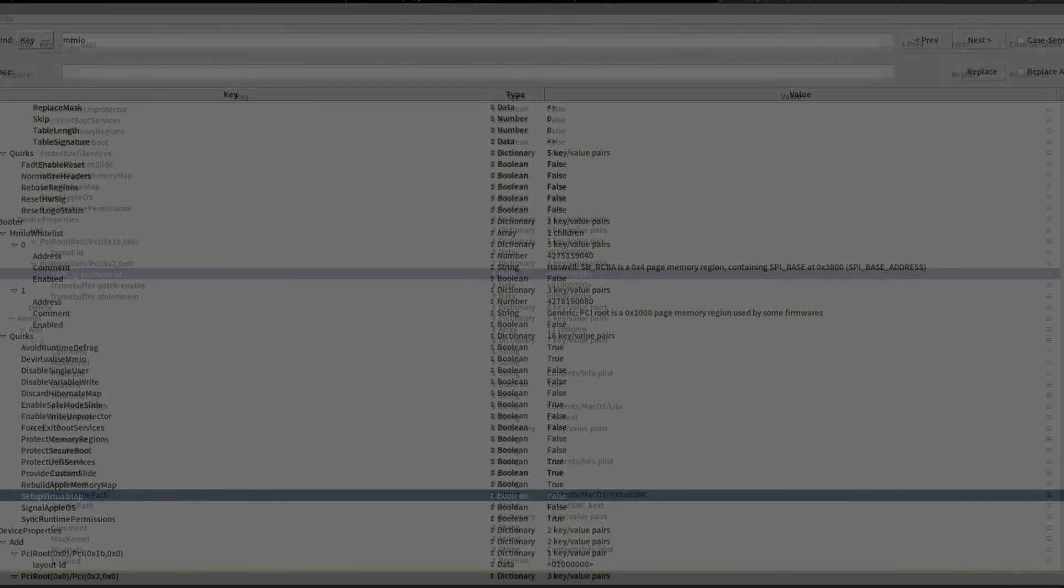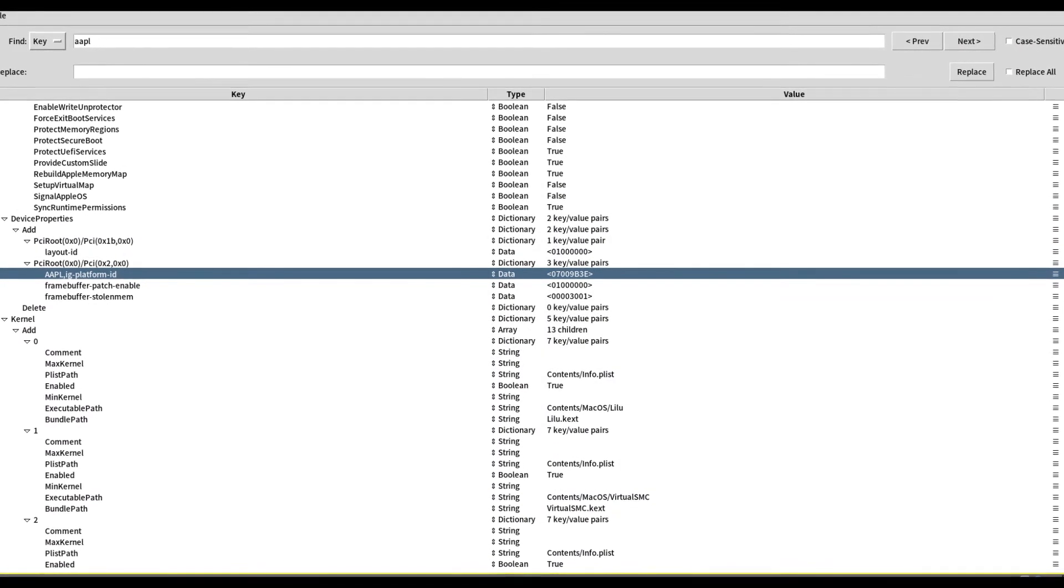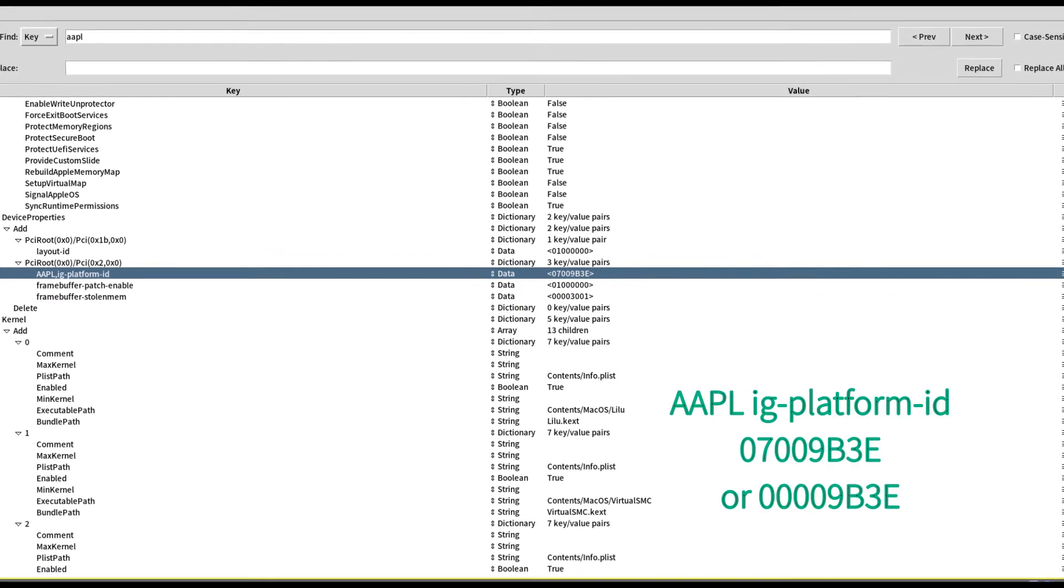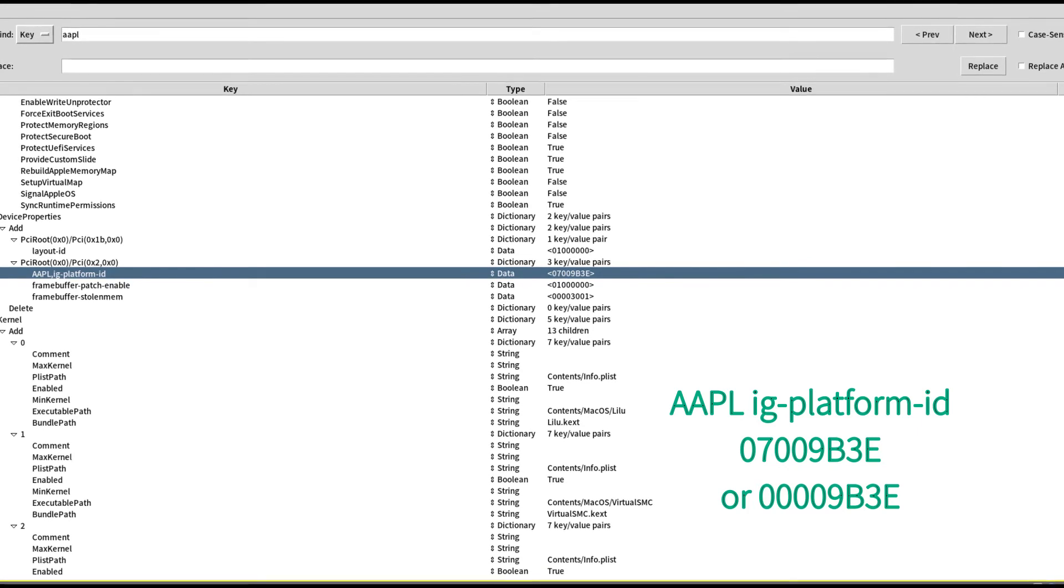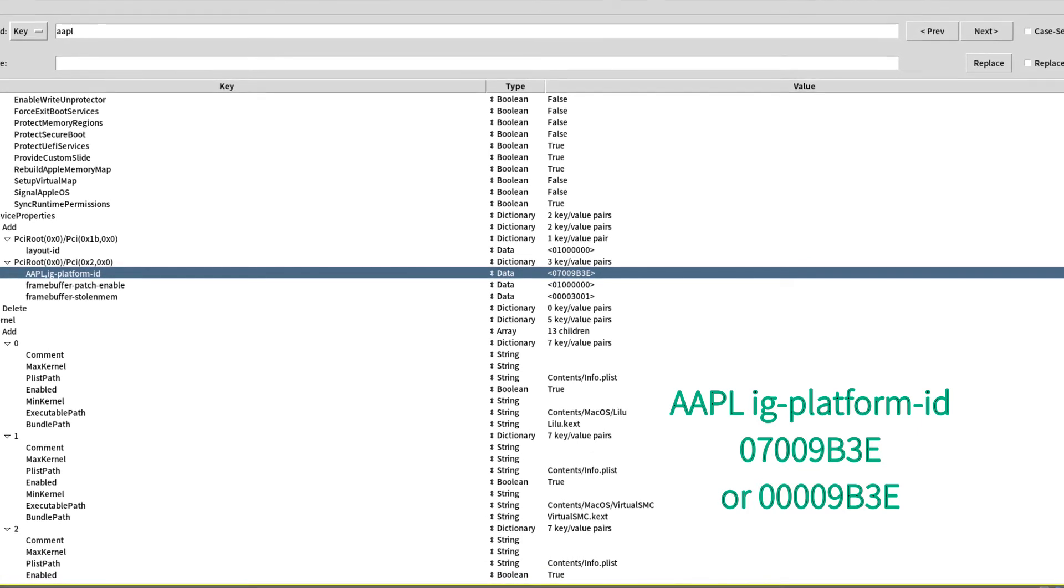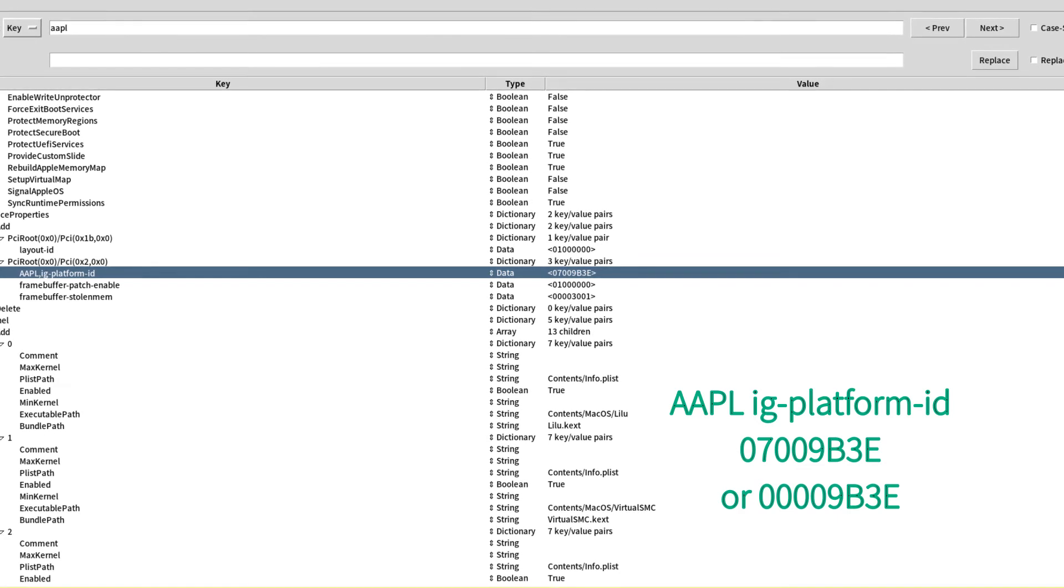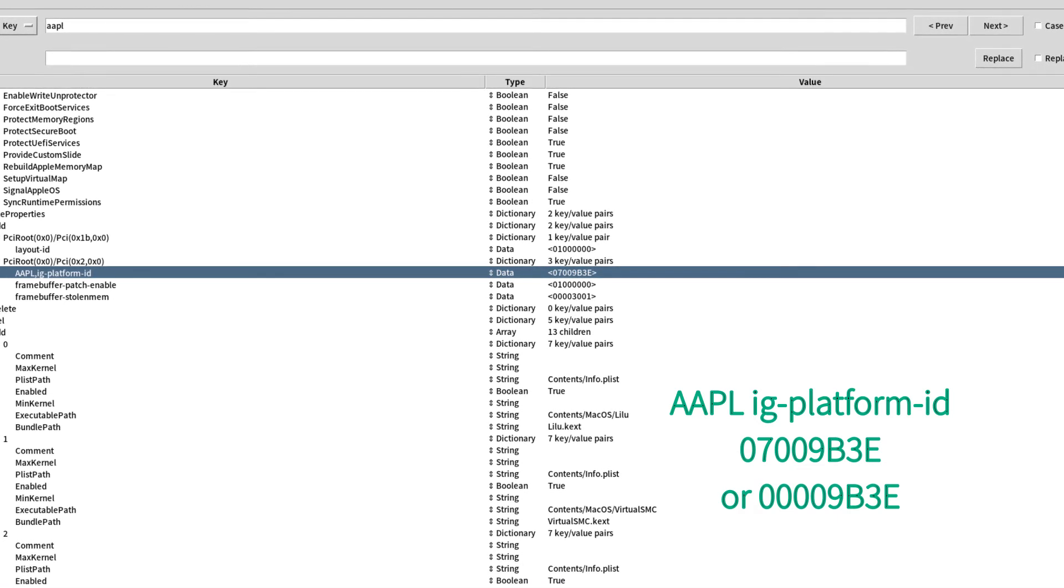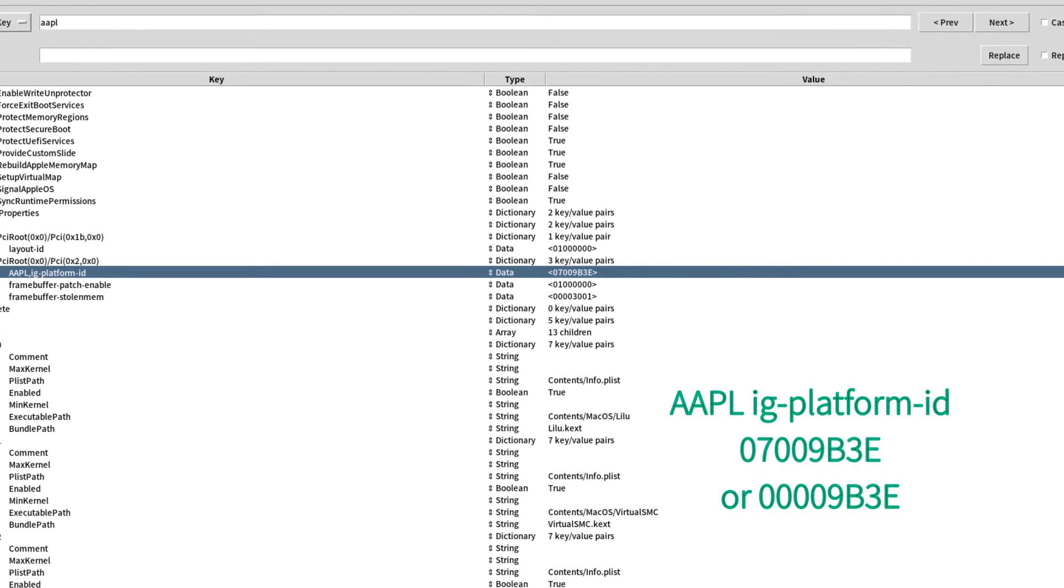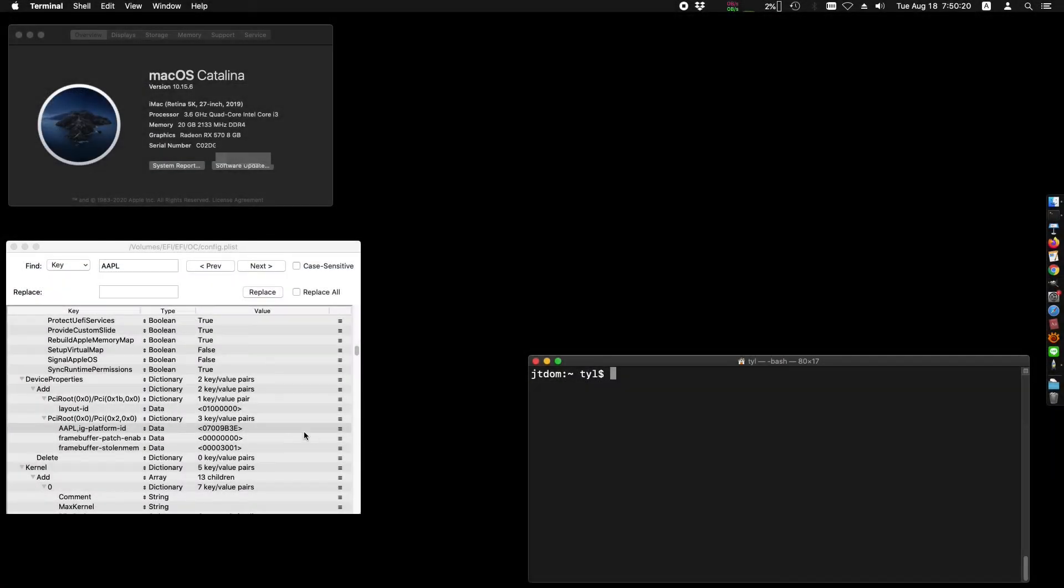For driving HD 630, you could use 0x07009B3E in the platform ID field. It should boot with minor issues, but I personally do not think this code is correct. I tried 0x00009B3E - it might work as well, but still not perfect.